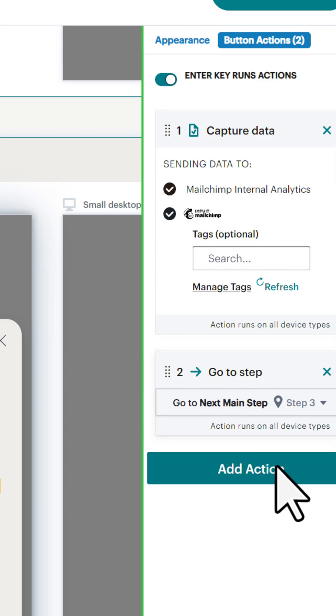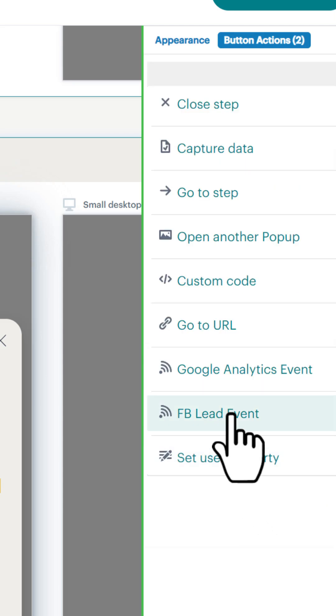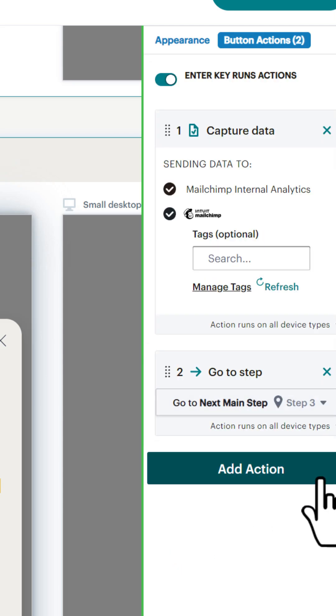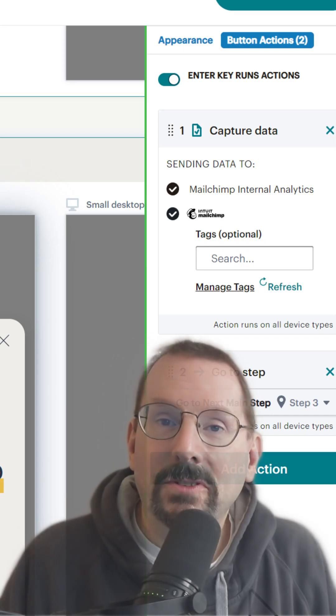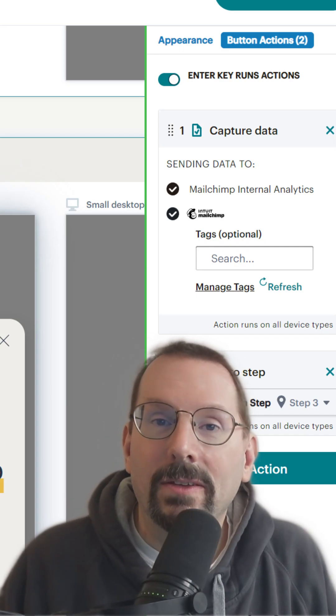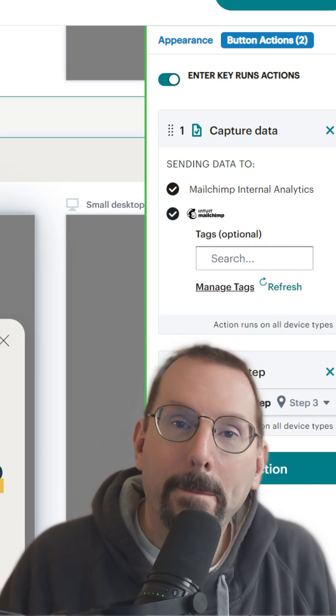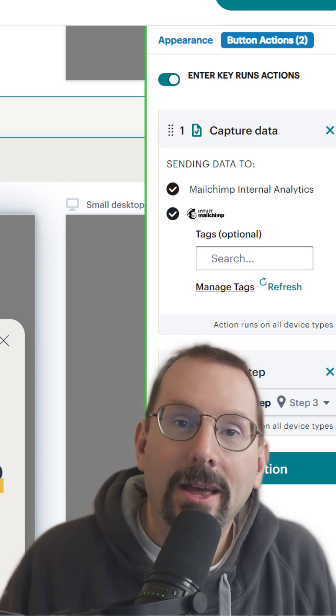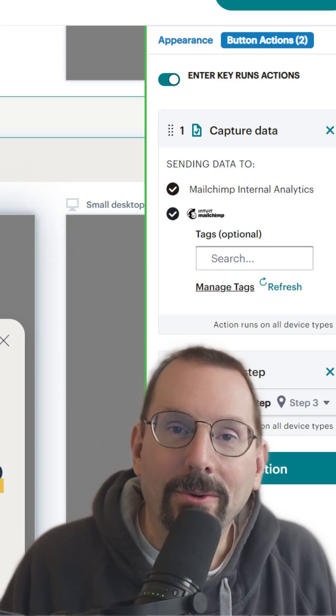Or you can even set a Facebook lead event here as well. This is just one of the features you have in the new Mailchimp pop-up form beta. Go check it out.